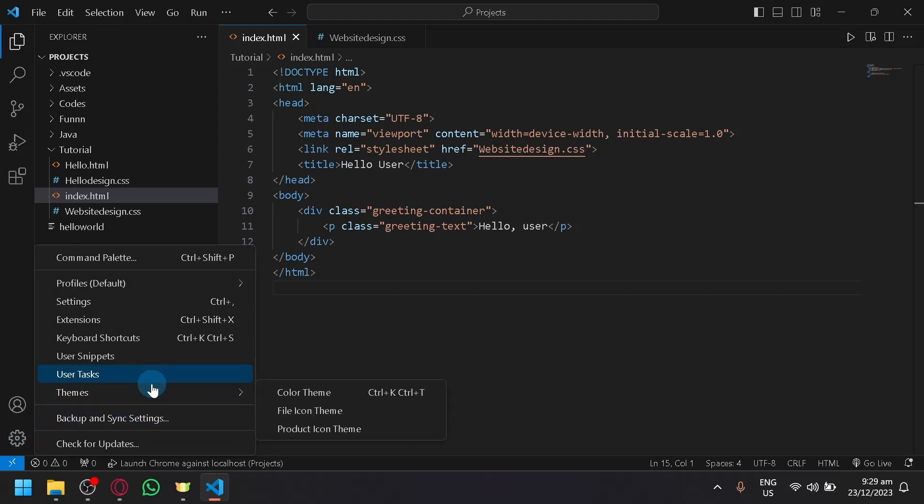If you hover over the themes, you will be able to change your color theme, your file icon theme, and product icon theme.